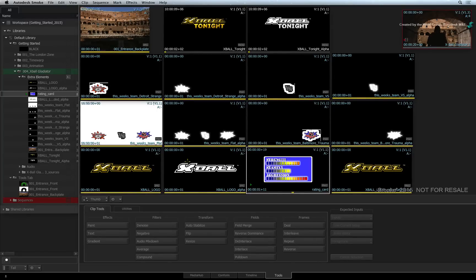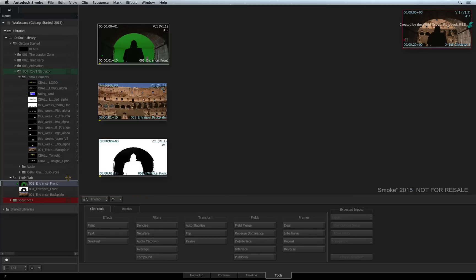To choose which folder to view, click on the empty box next to the folder's name. The eye icon indicates what contents are displayed in the Thumbnail View.